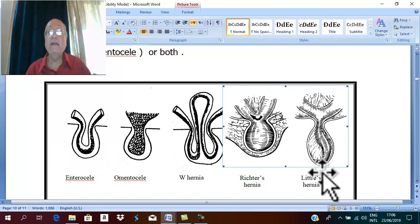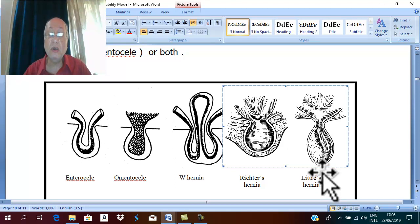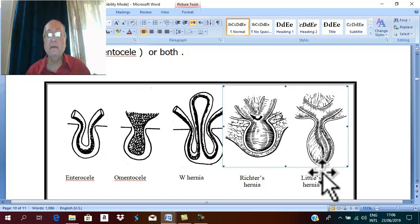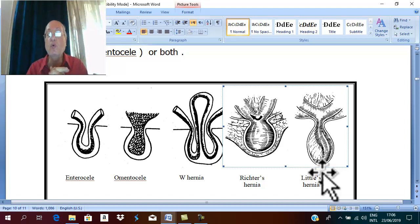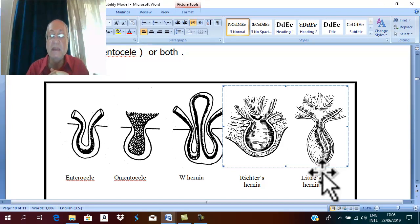Hernia may contain — especially in femoral or direct inguinal hernia — the urinary bladder. If part of the urinary bladder is inside the sac, the sac is called a cystocele. 'Cysto' means urinary bladder.